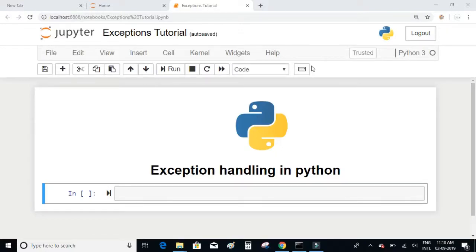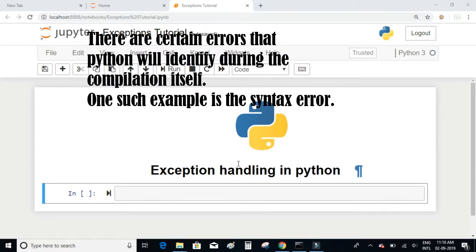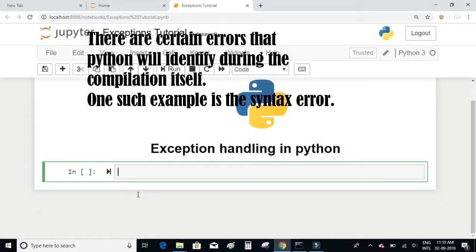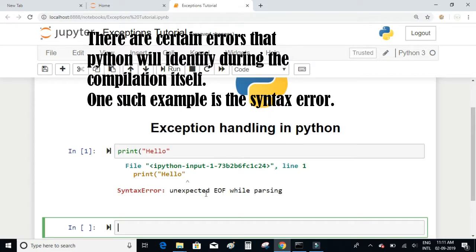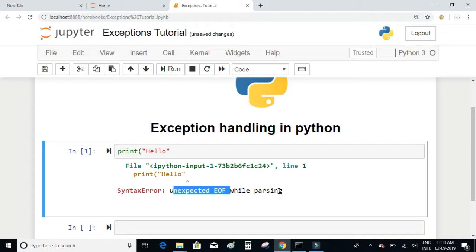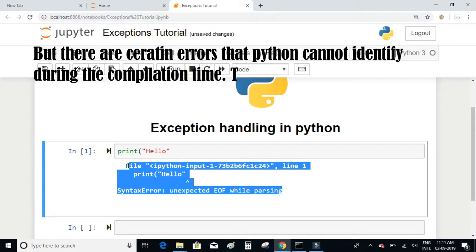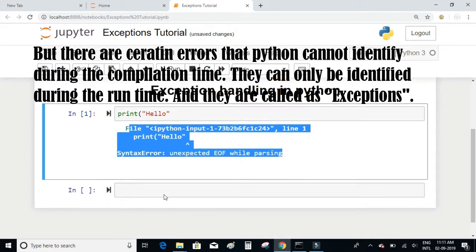Let's talk about exceptions and exception handling in Python. There are certain errors that Python will identify during compilation itself — one such example is the syntax error. For instance, if I write a print statement and don't enclose the parenthesis, this syntax error will be identified by Python at runtime saying 'unexpected EOF while parsing'. But there are certain errors that Python cannot identify during compilation time; they can only be identified during runtime, and they are called exceptions.